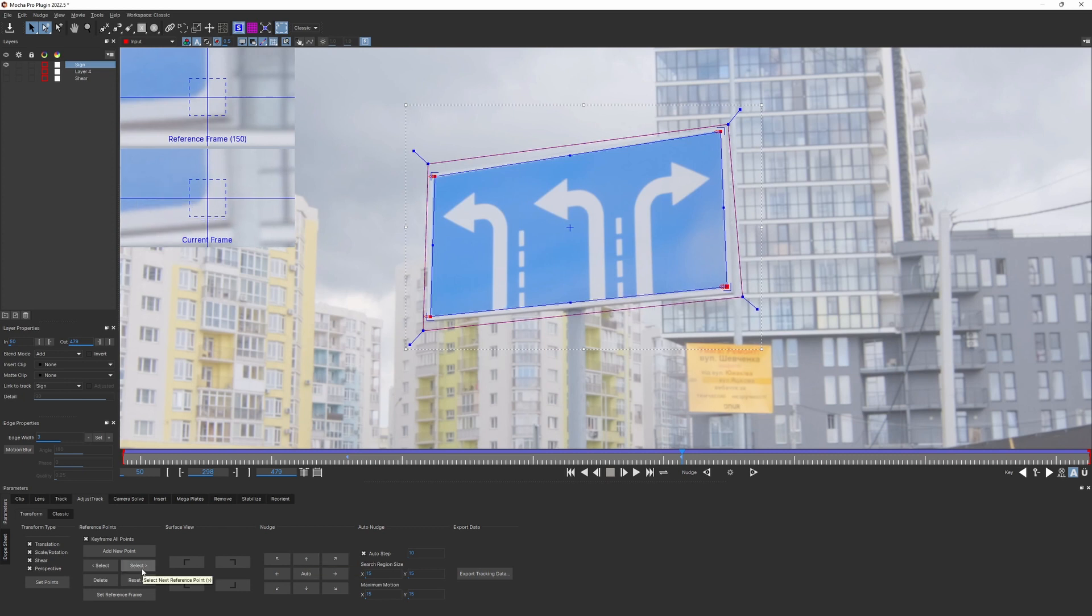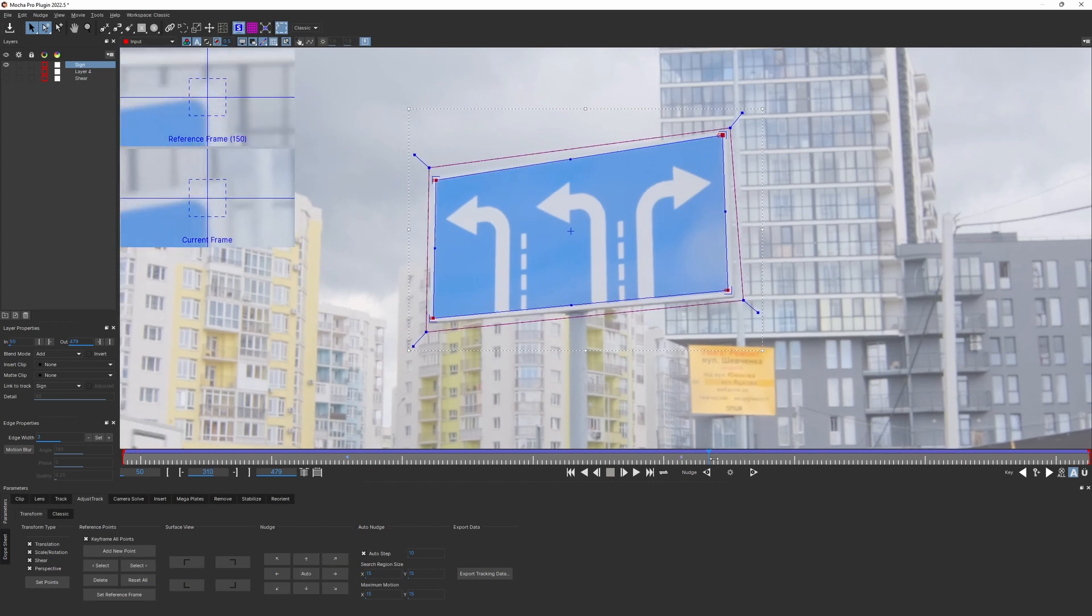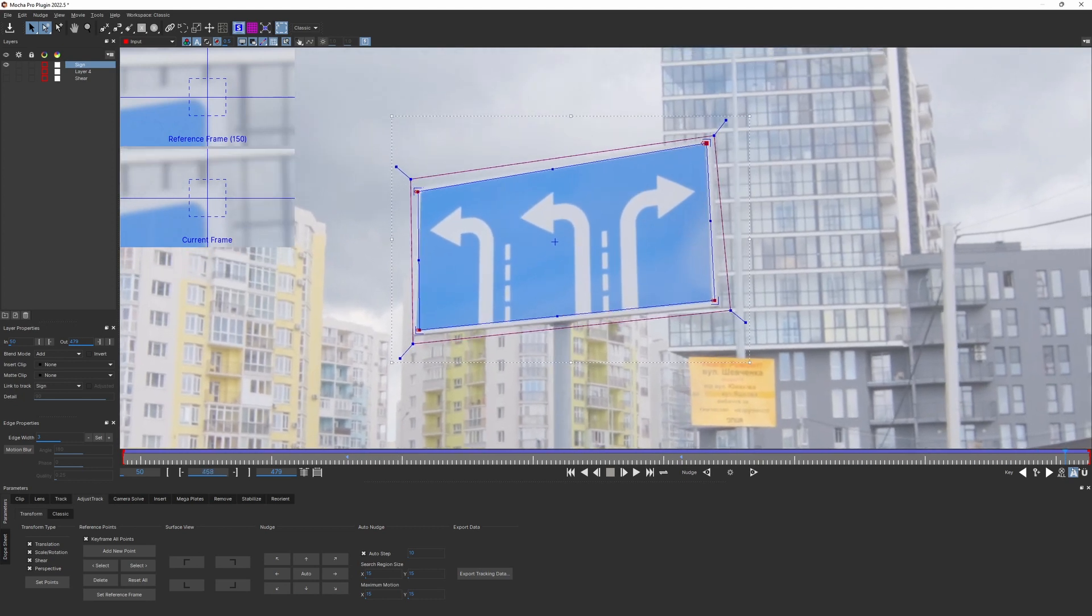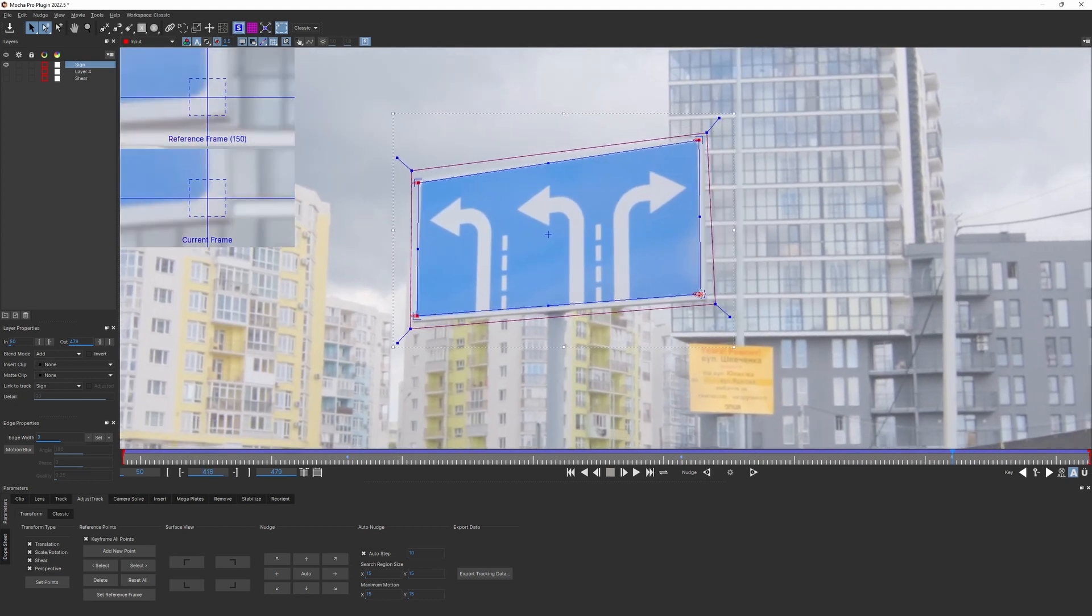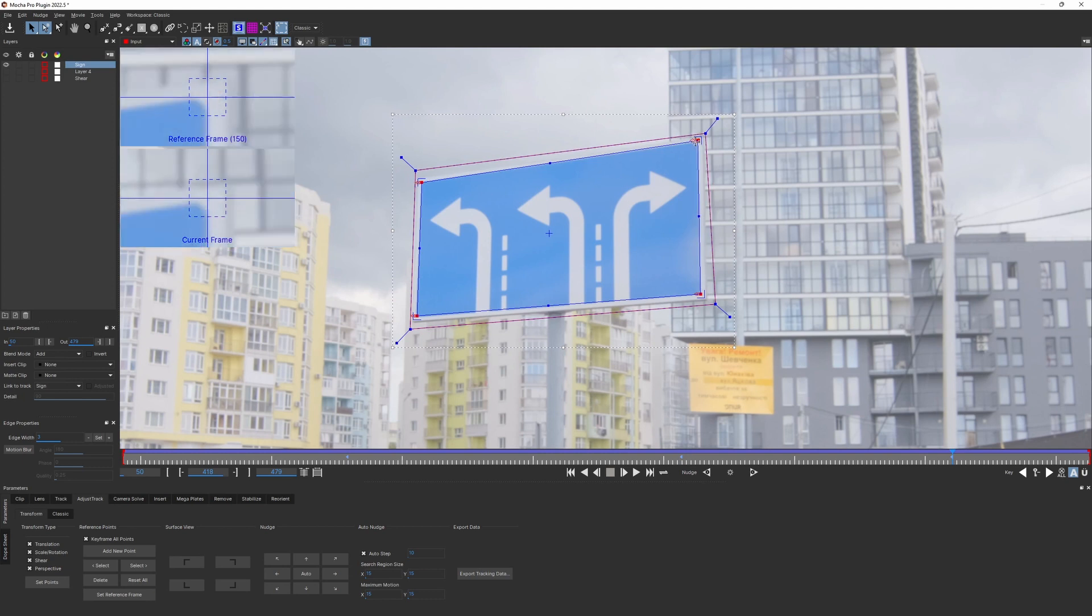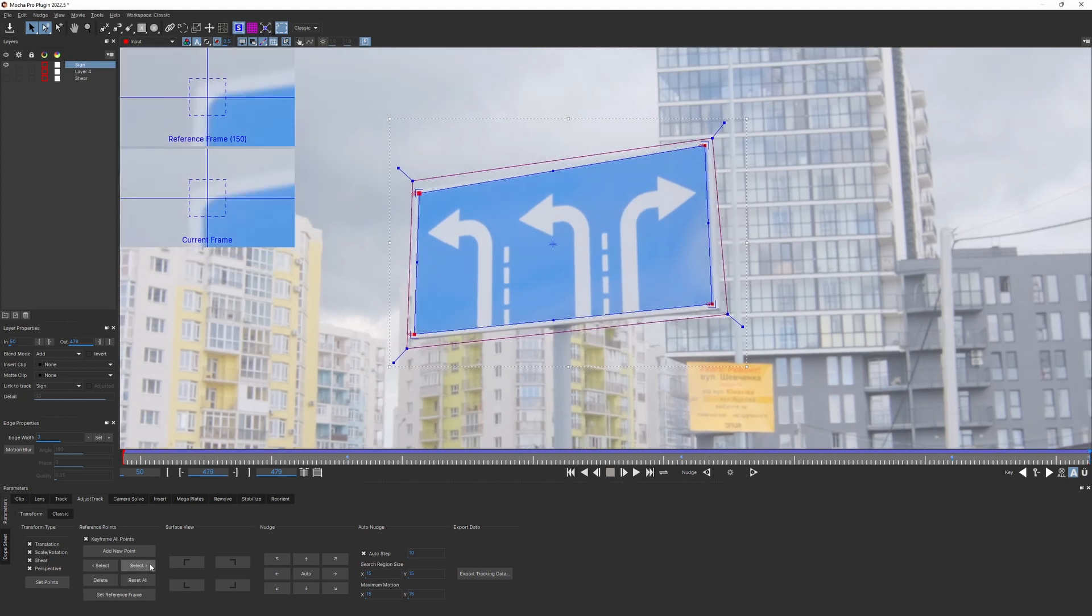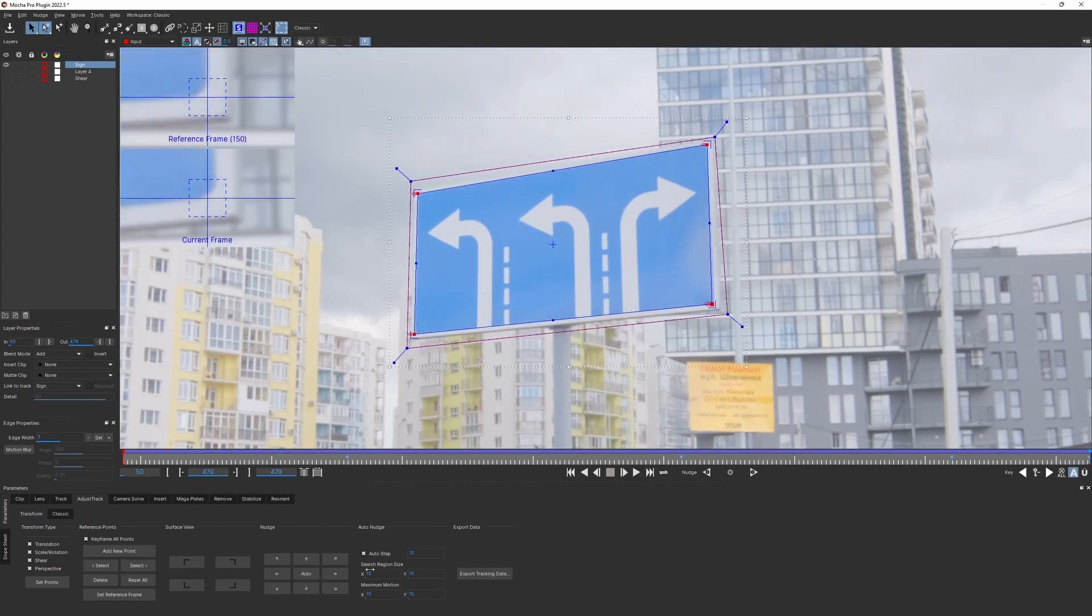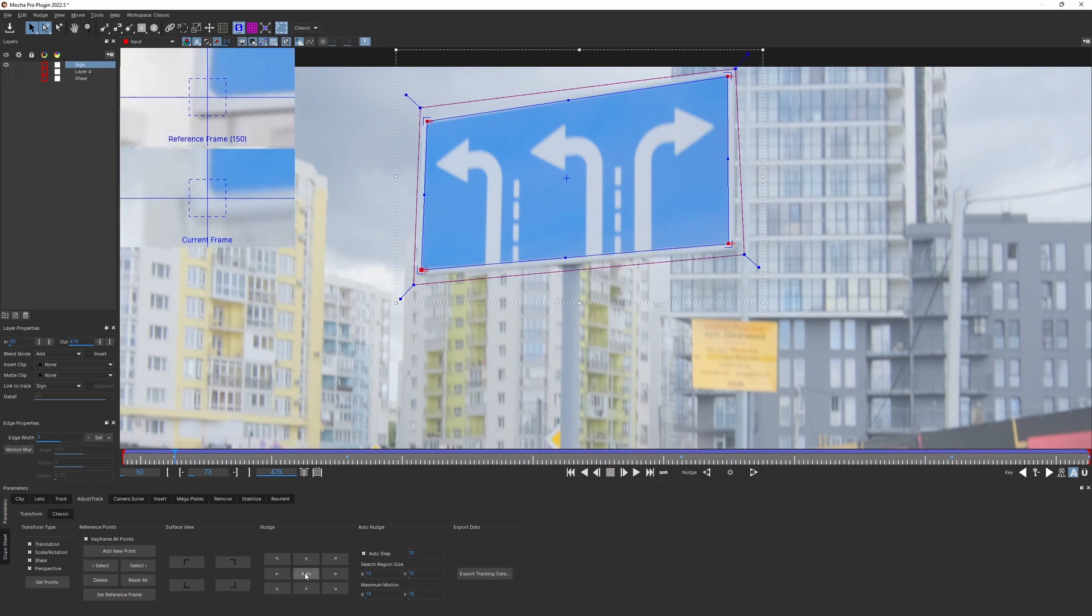Align all the points as needed, then scrub through and find another frame that requires correction. You also can move the points manually. Use whatever works best for you. By going through the timeline like this, you can get a good result really quickly.